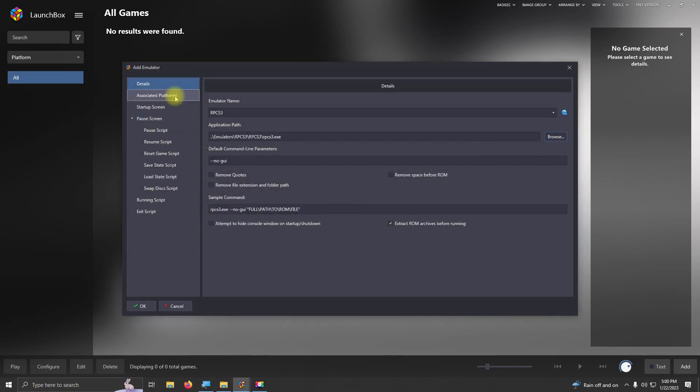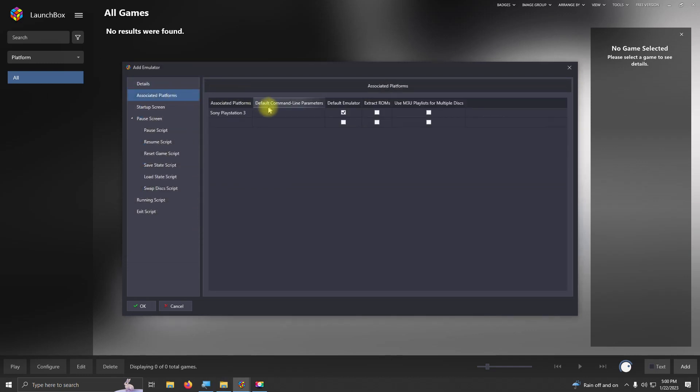I'm going to go up here to Associated Platforms, and I'm going to make sure that this platform is set to Sony PlayStation 3, and I'm going to check it as my default emulator.